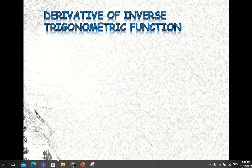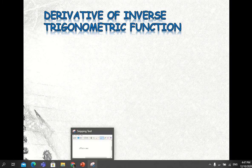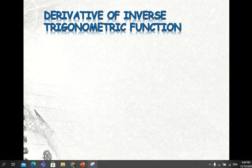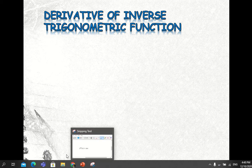Happy recent day everyone. Welcome once again to our lecture for today. Today our topic is all about the derivative of inverse trigonometric functions. This is our next topic after our derivative of trigonometric functions. So let us have this concept here.